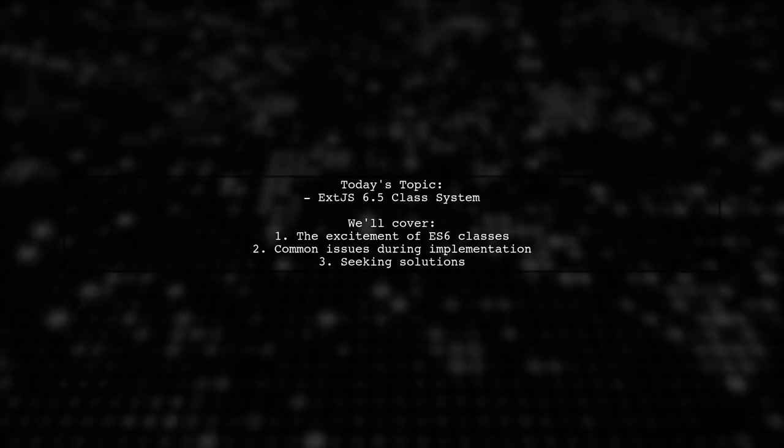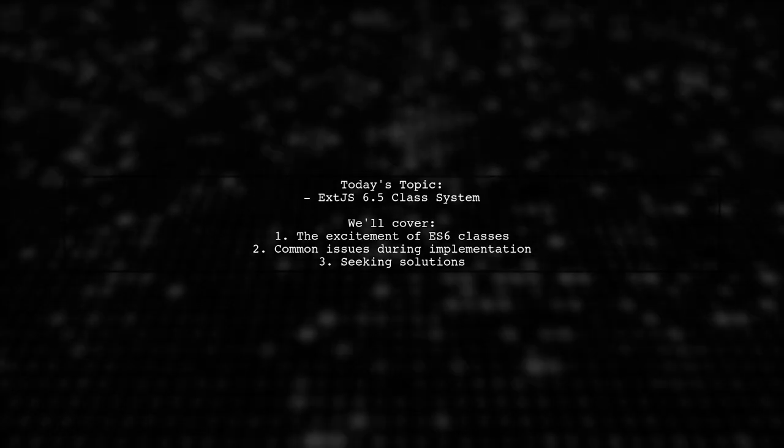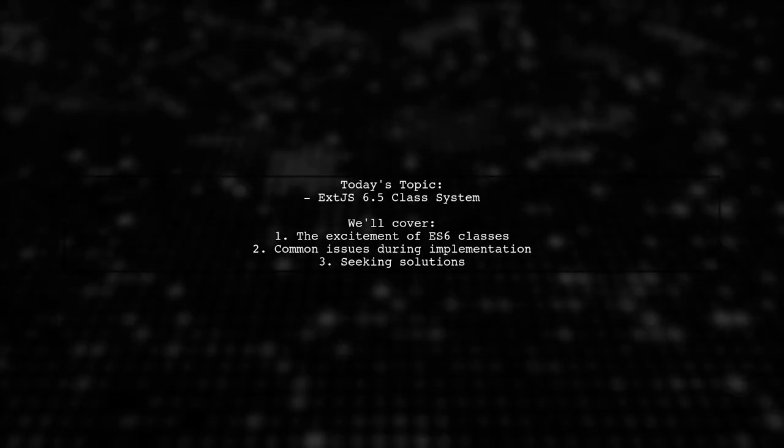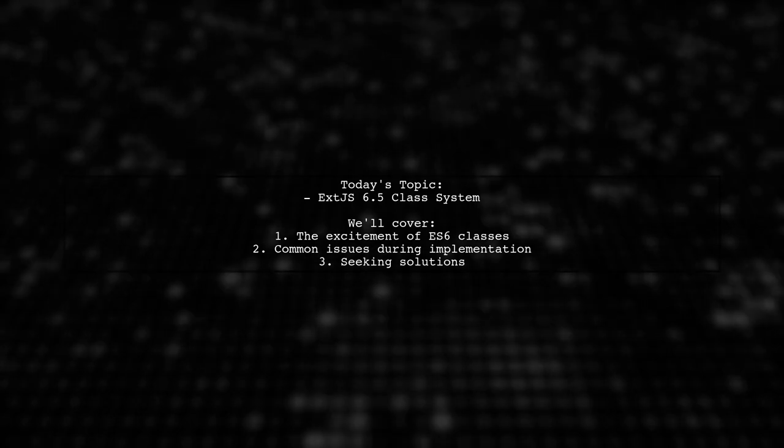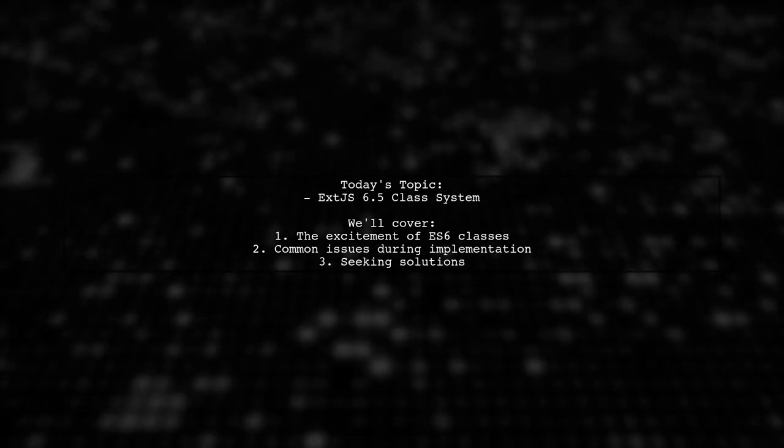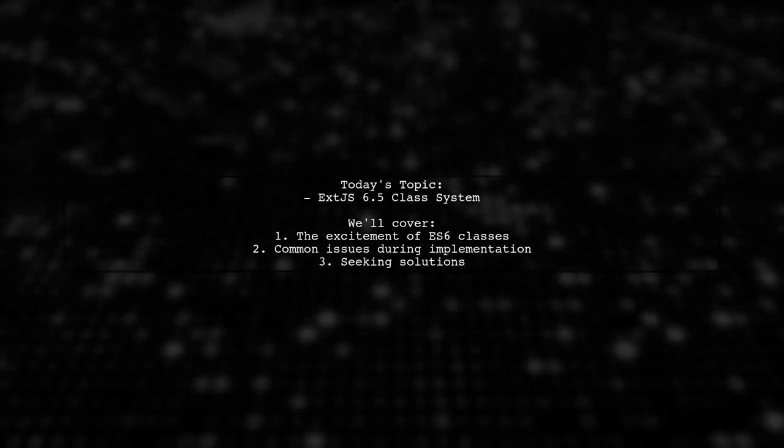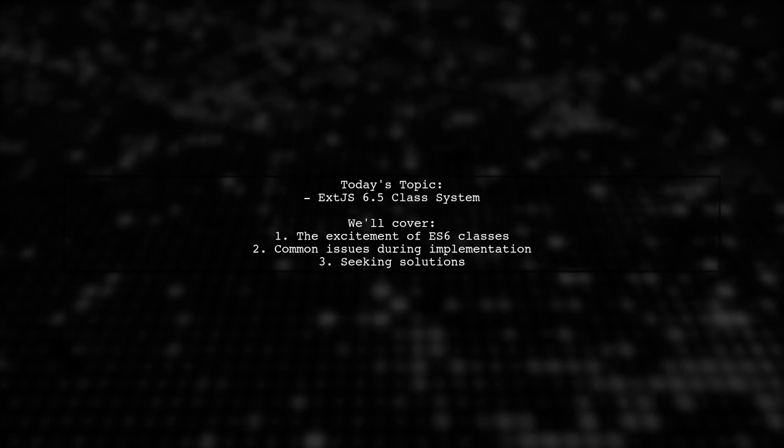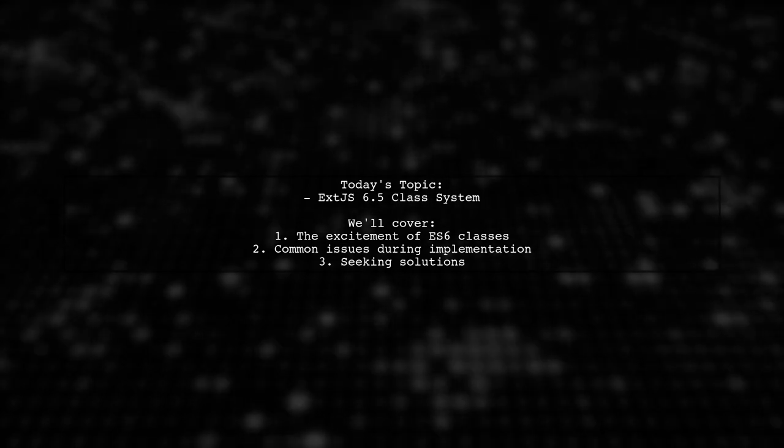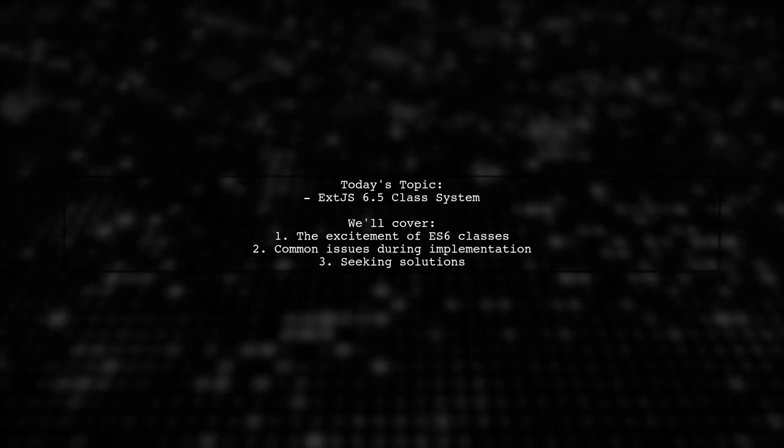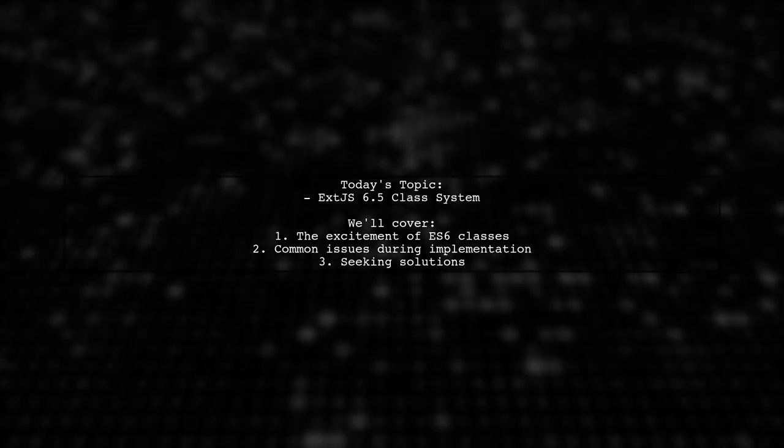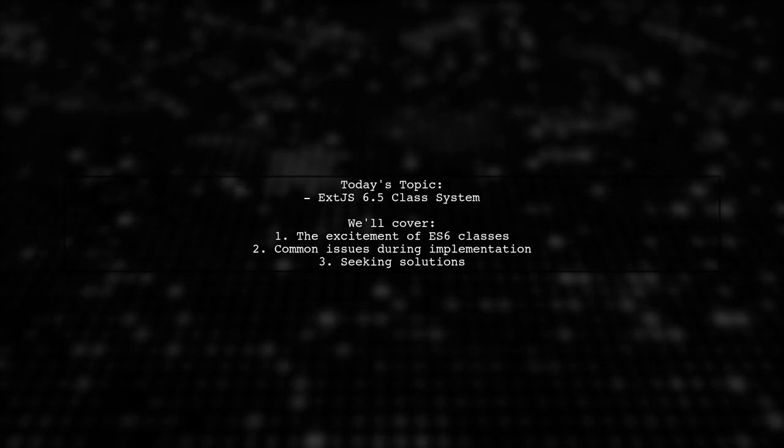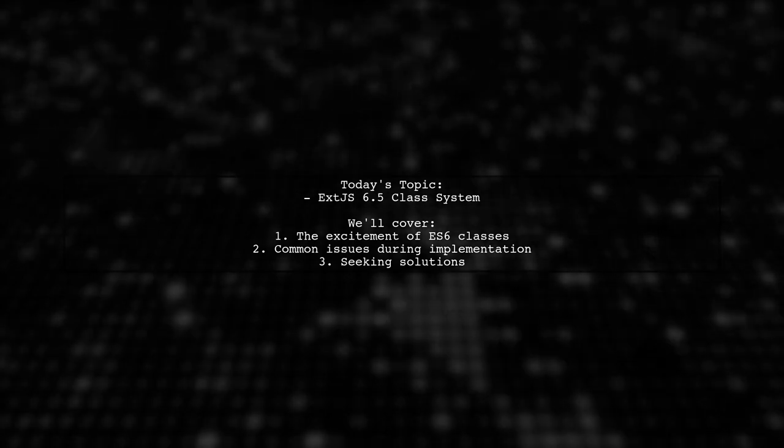Welcome to our latest tech tutorial. Today we're exploring an exciting development in the world of ExtJS. With the recent release of Sencha CMD and ExtJS 6.5, developers are eager to leverage ES6 classes in their projects.